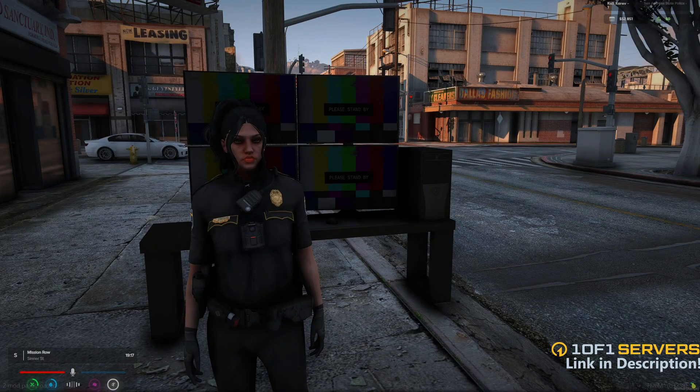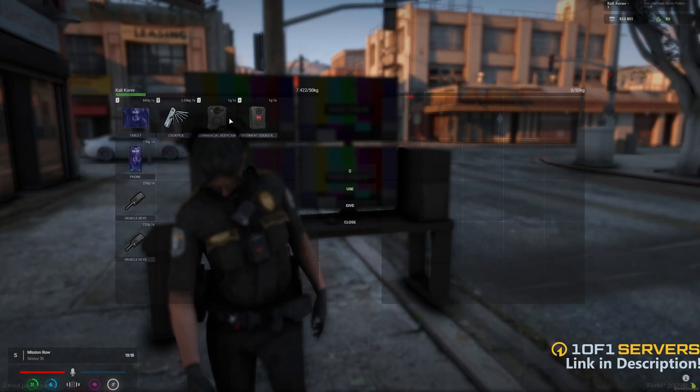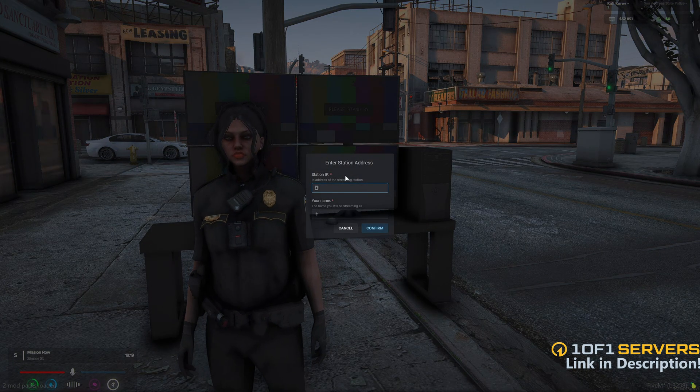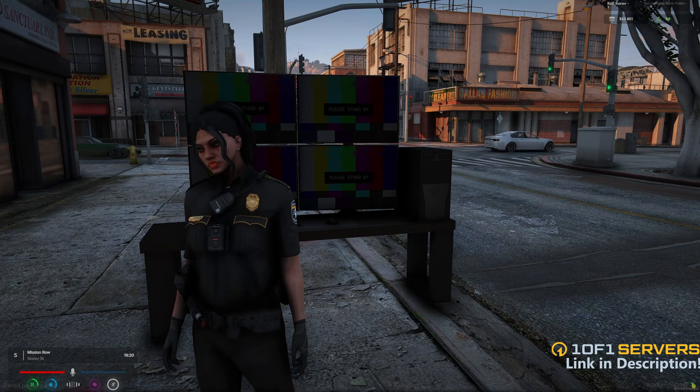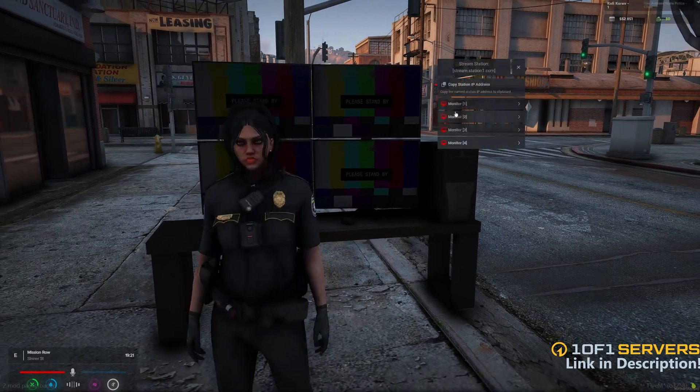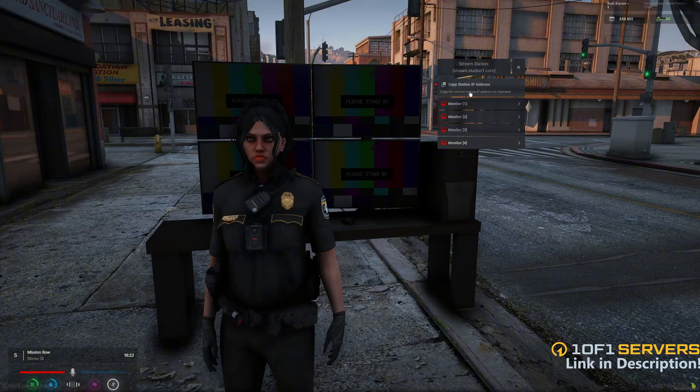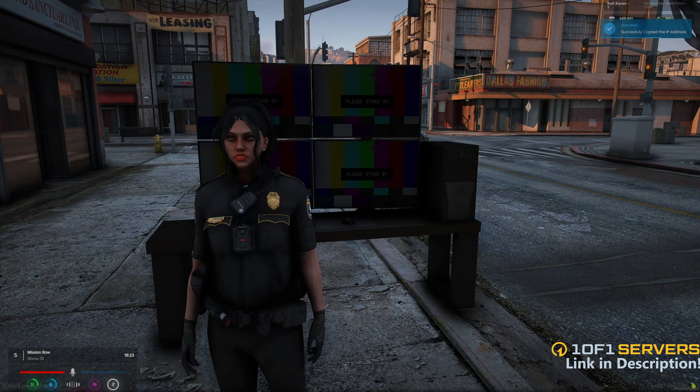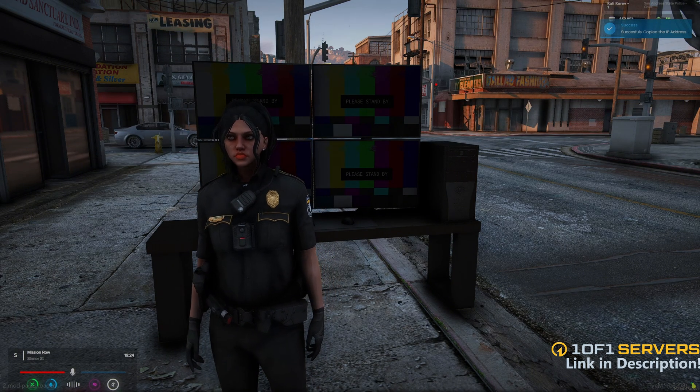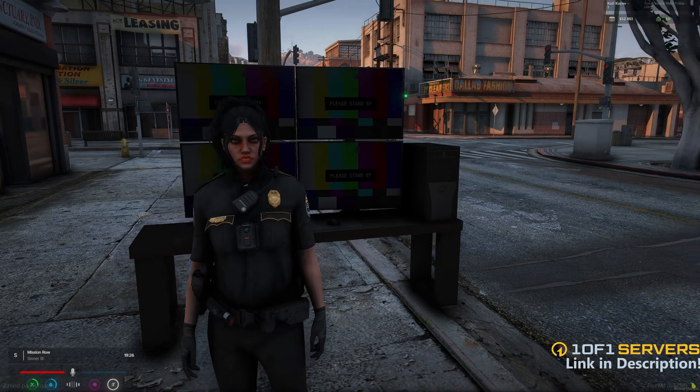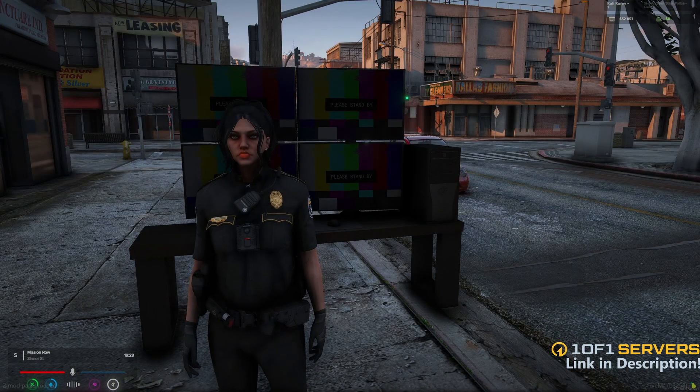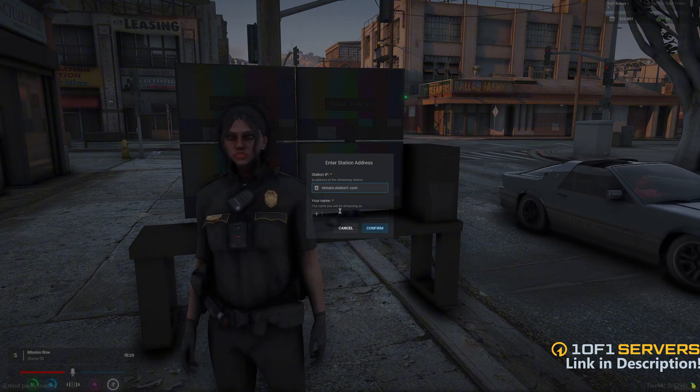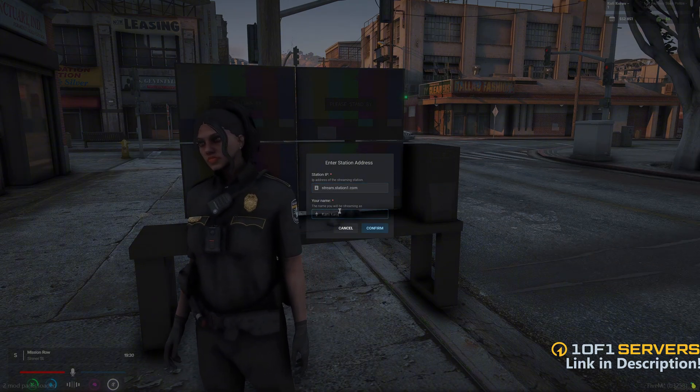Now I'm at the general one. When players activate the commercial body cam, they need to enter the station IP. This can be found by entering the control menu and copying the address from the top. The station IP is set in the config, and if two stations have the same IP, players will stream to both stations. So I'll go ahead and activate the body cam again, paste the IP, and just enter a name here.